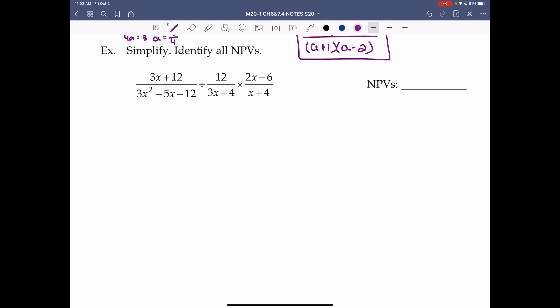Last example: simplify and identify all NPVs. We have both a division and a multiplication. Same process — Step 1: factor. 3x plus 12 has a common factor of 3, giving 3(x plus 4). For 3x² minus 5x minus 12, there's no common factor, so this is a complex trinomial.